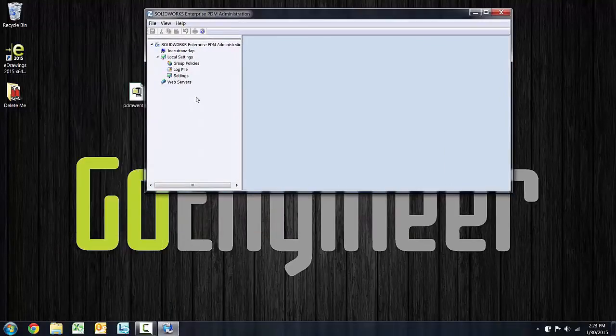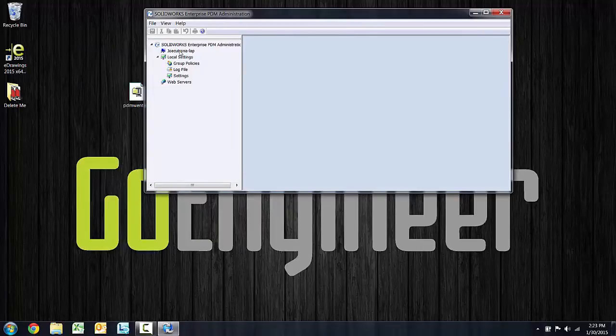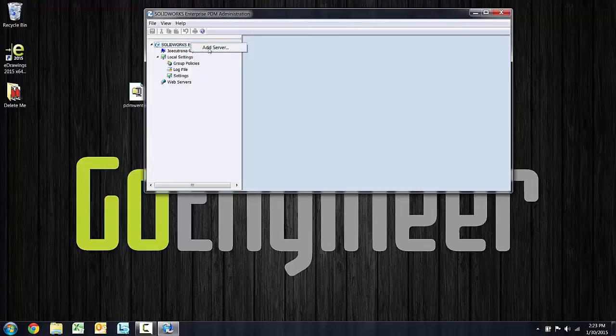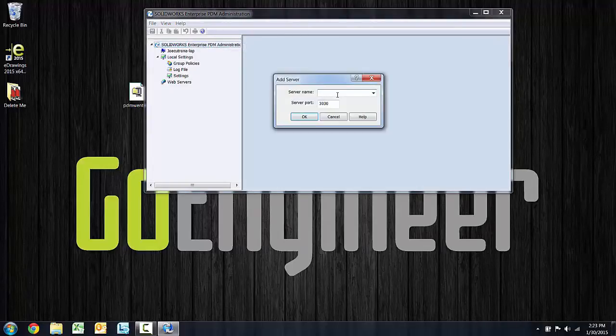It should look something like that with a computer name specified there. If the computer name is not listed, then the first step is to add server. Go ahead and point to the archive server.